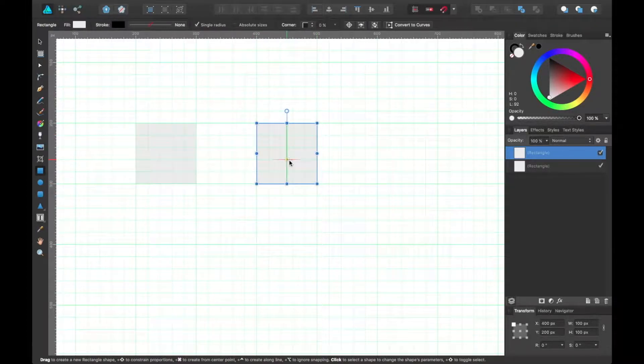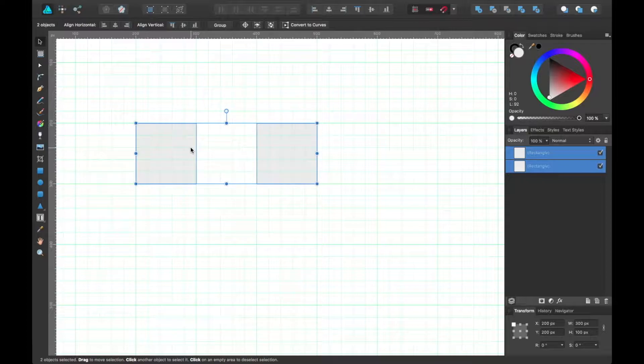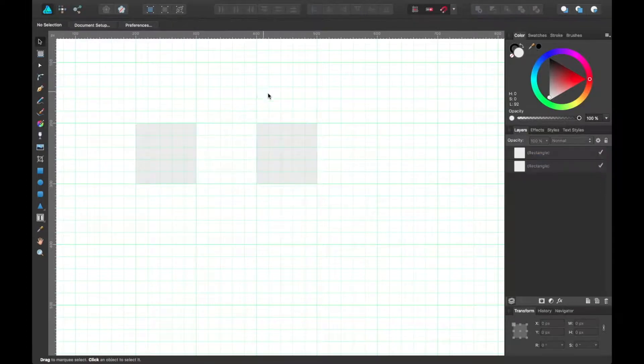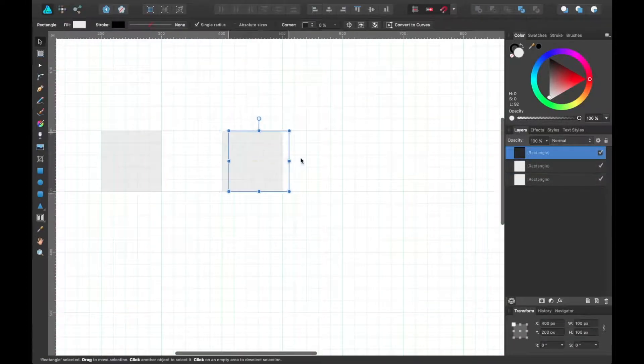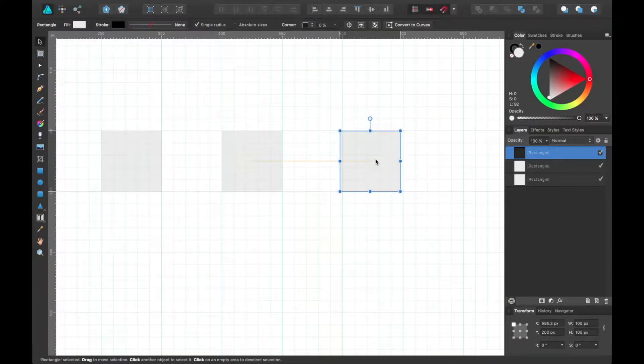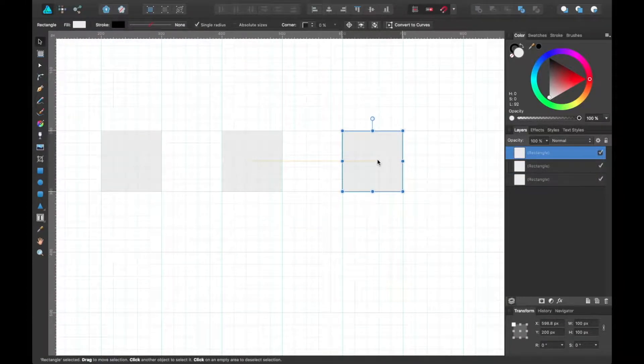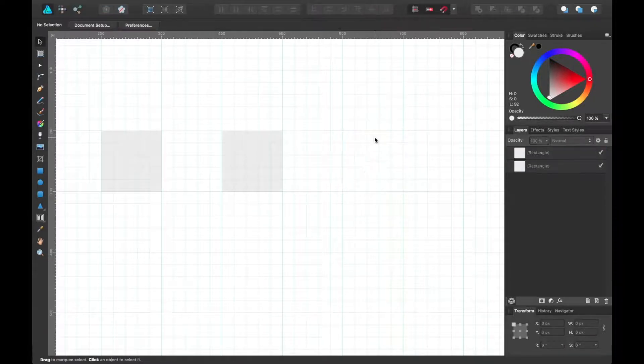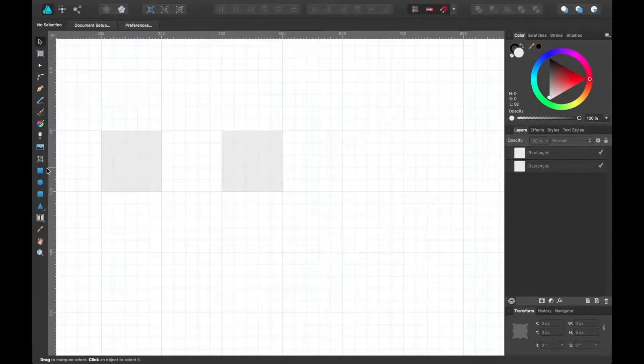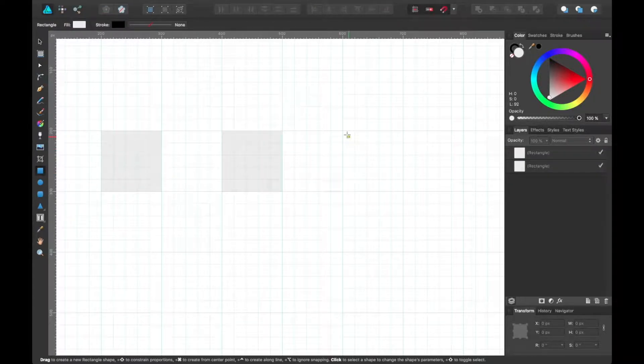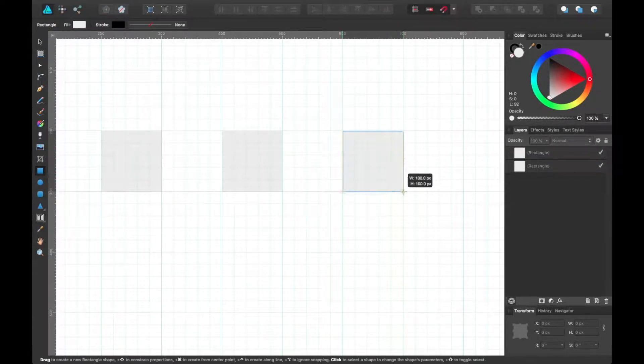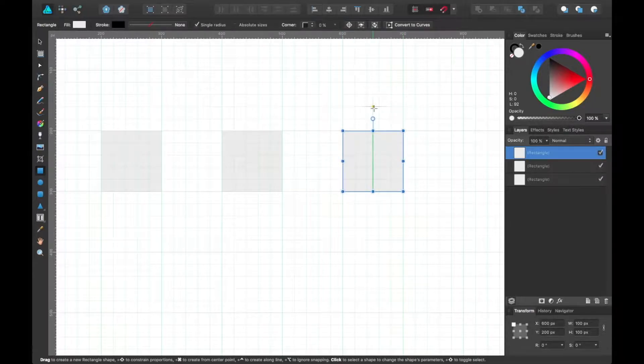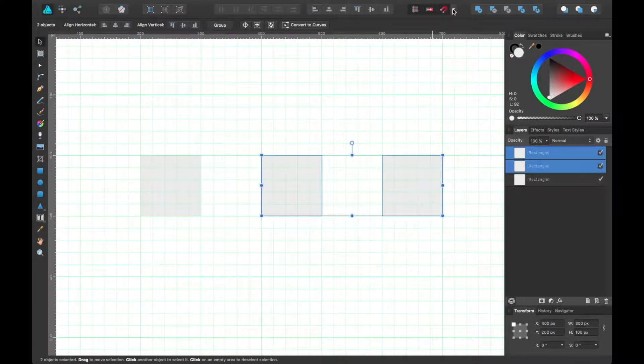So now it's 100 by 100 pixel squares and they're all exactly the right size and distance from each other.